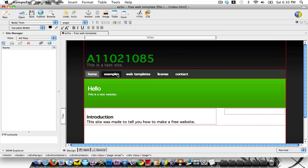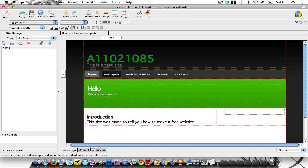Here, where it says examples — that examples page — if we click on that, it'll actually lead us to the examples.html page. But I'm not going to use examples.html, so let's say I want to change the links up on the bar up here.